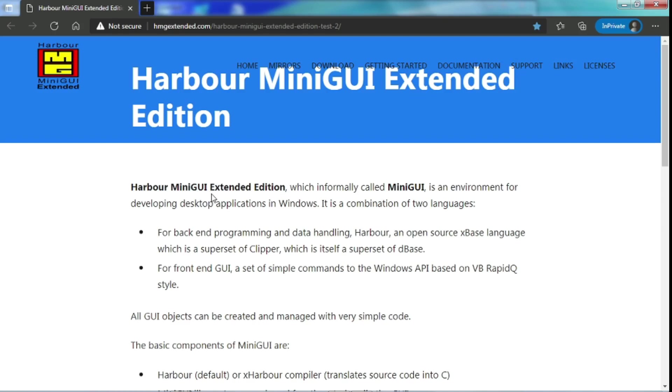It is an environment for developing desktop applications in Windows. It is a combination of two languages, for the backend programming and data handling using Harbor, an open source X-based language.